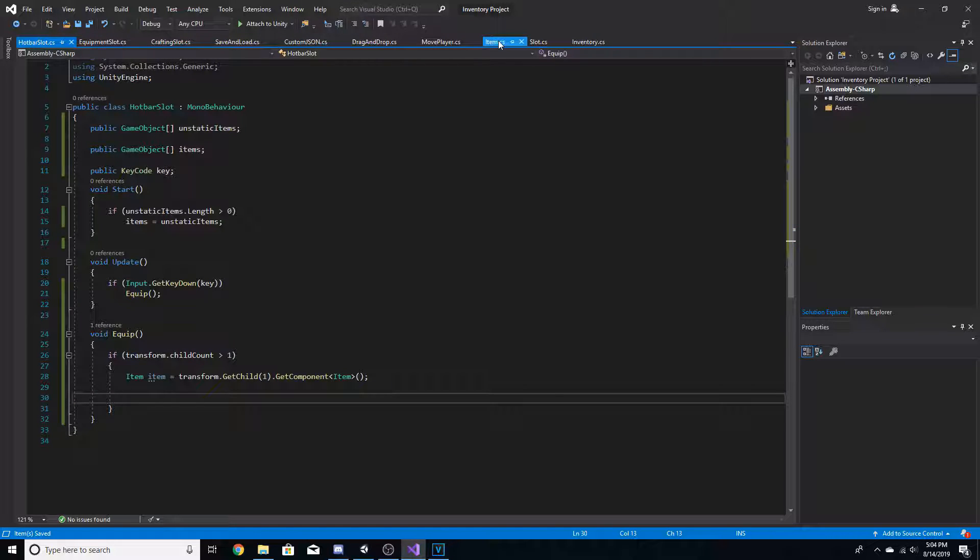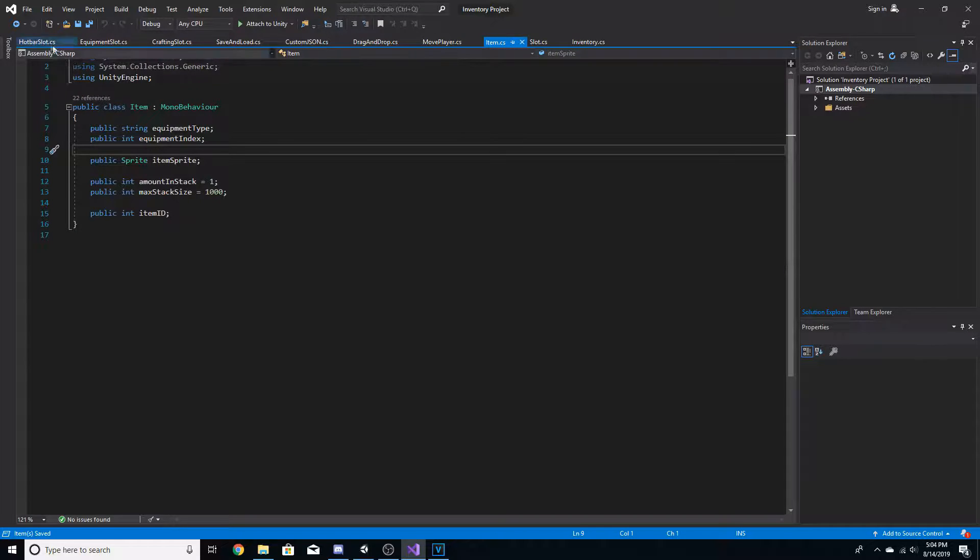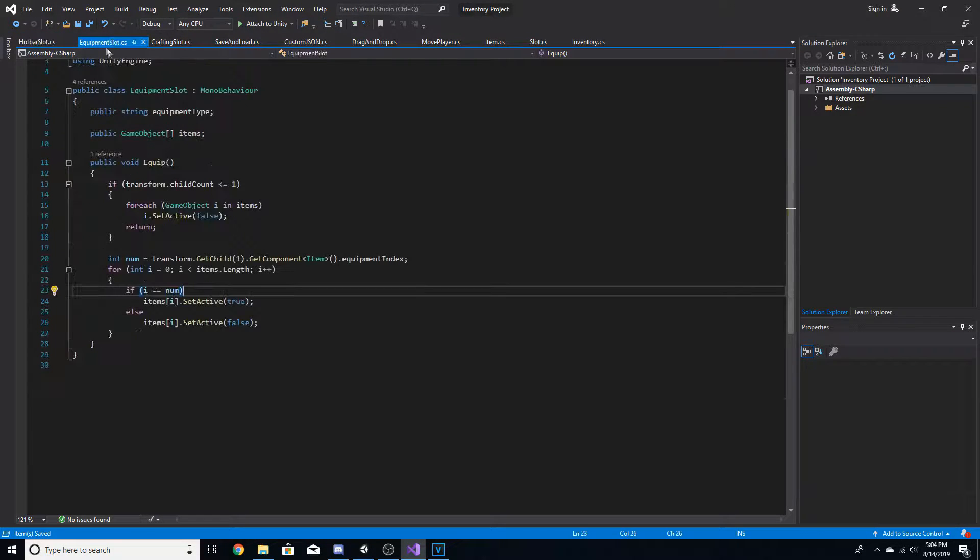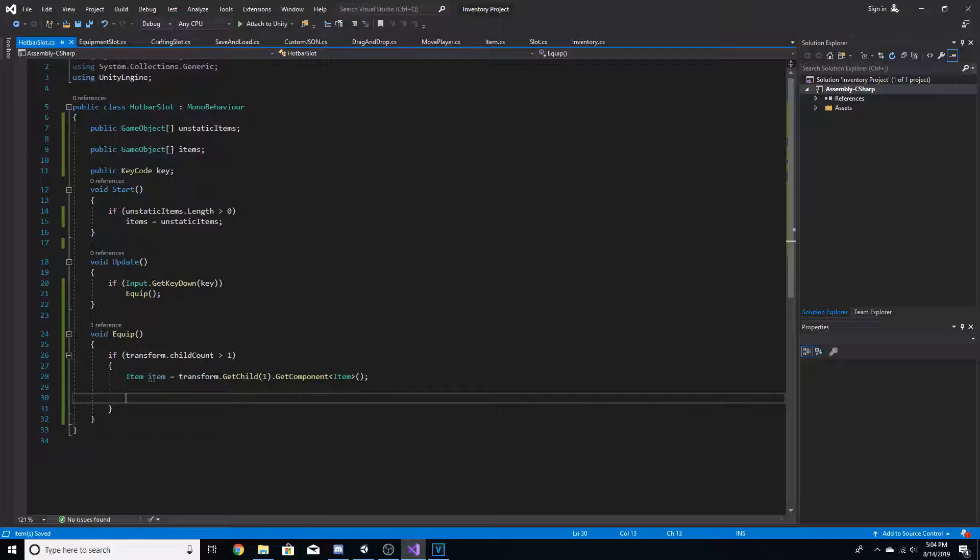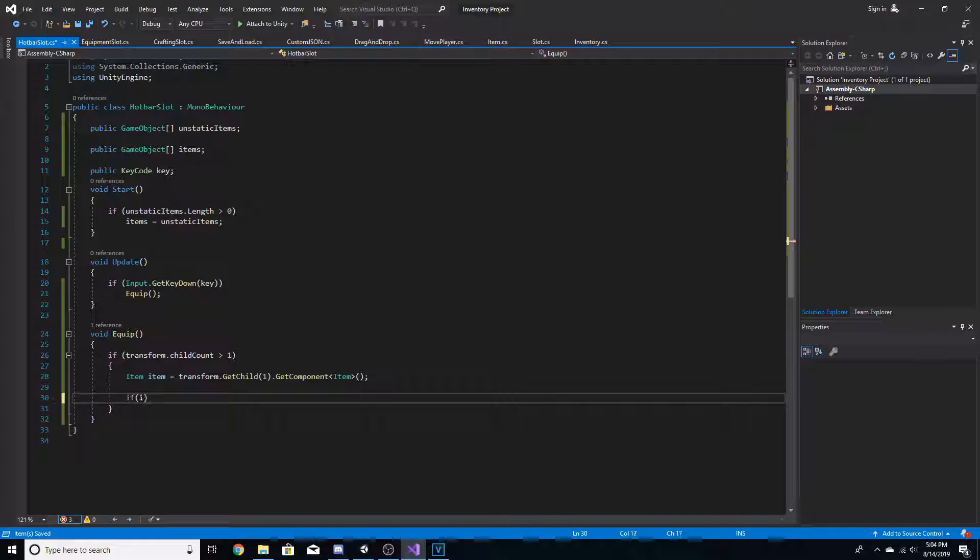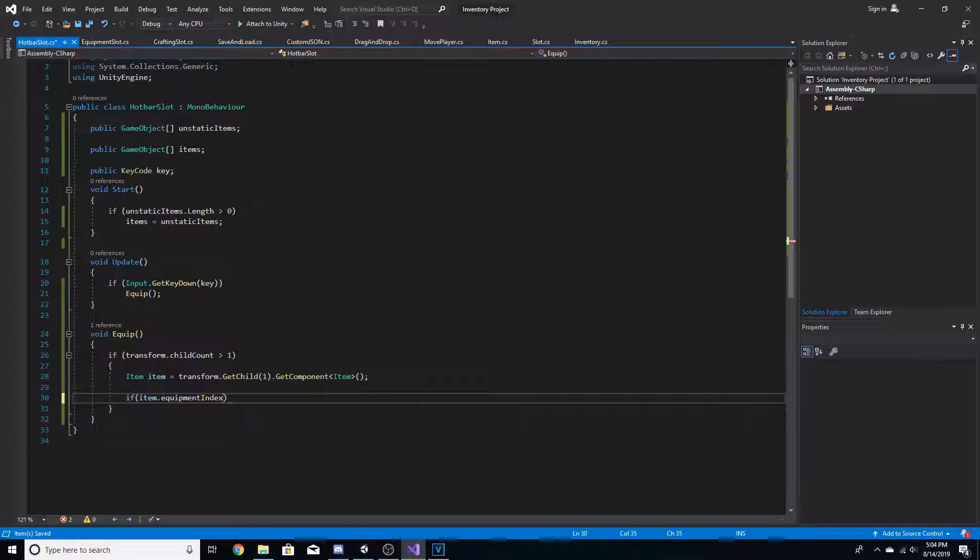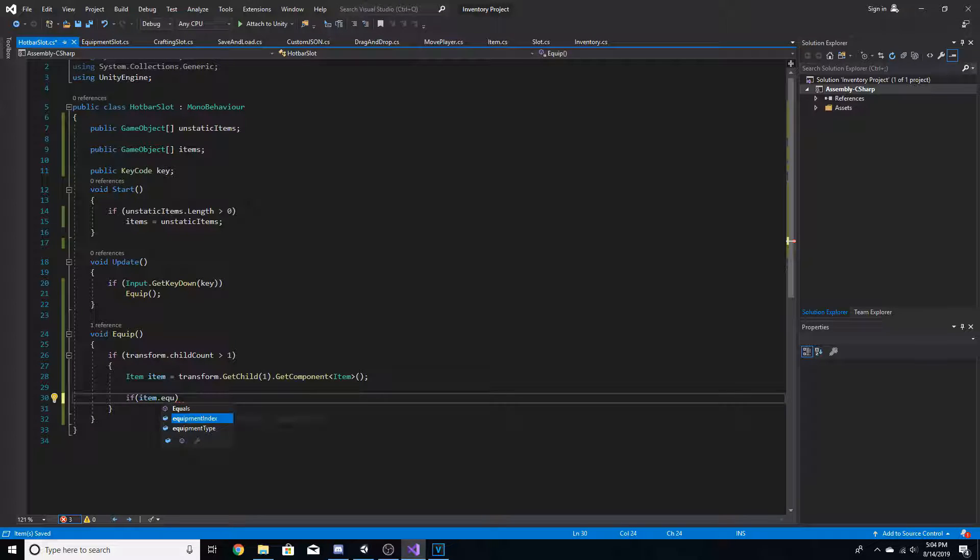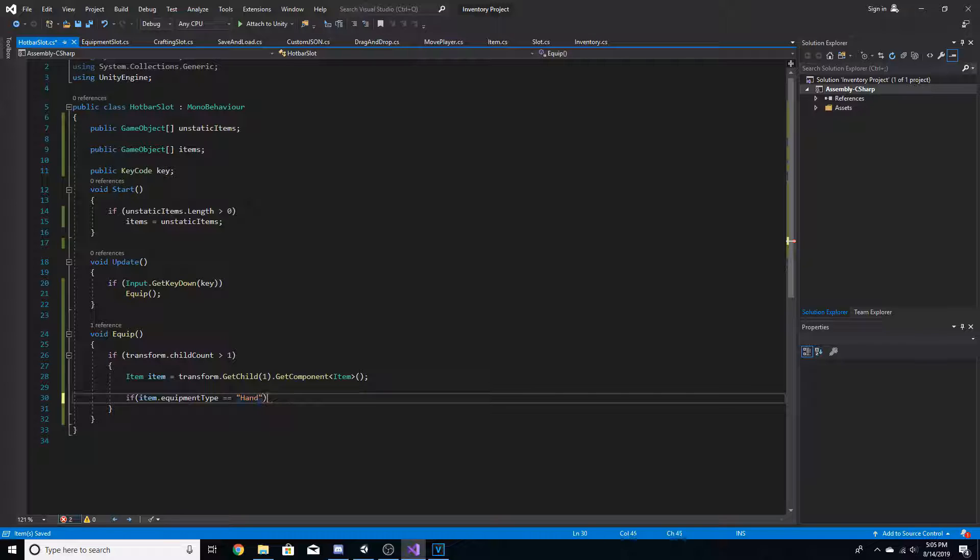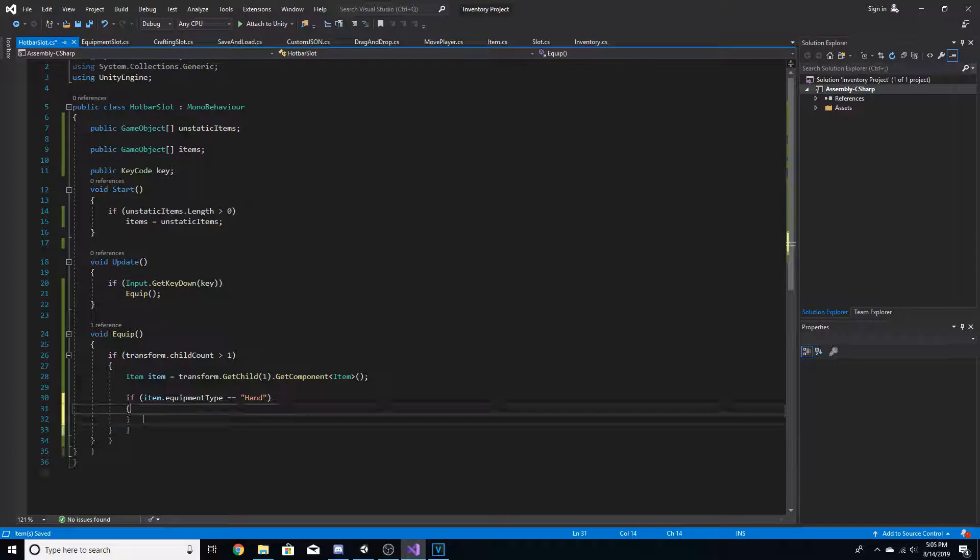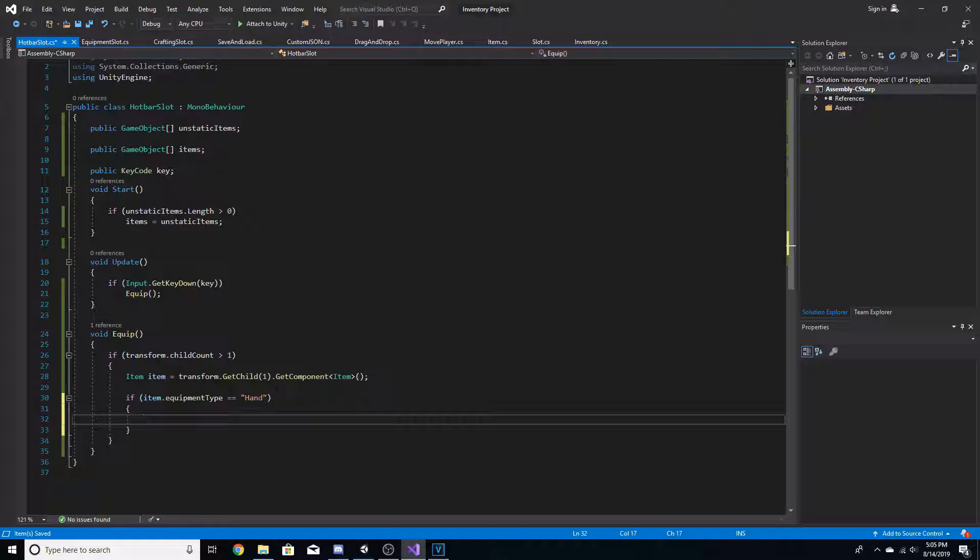And now, if you remember last video, we added this thing called equipment type. And much like the equipment slots, we're going to check if item dot equipment type is equal to hand. And basically, much like there's different equipment slots like body, head, legs, pants, we're going to add a new one called hand.